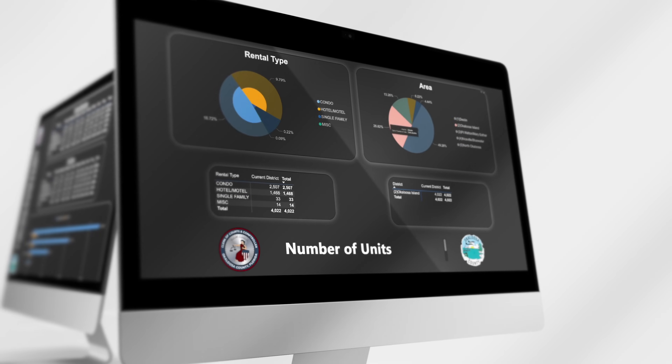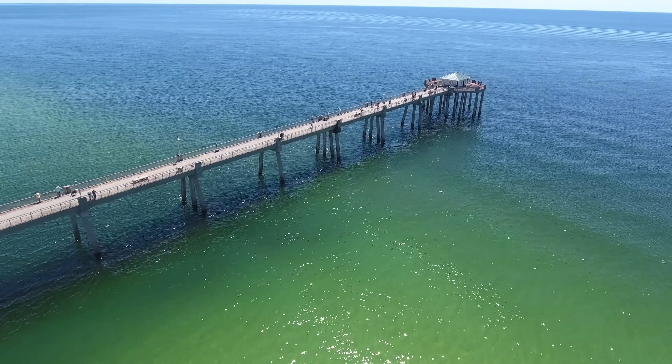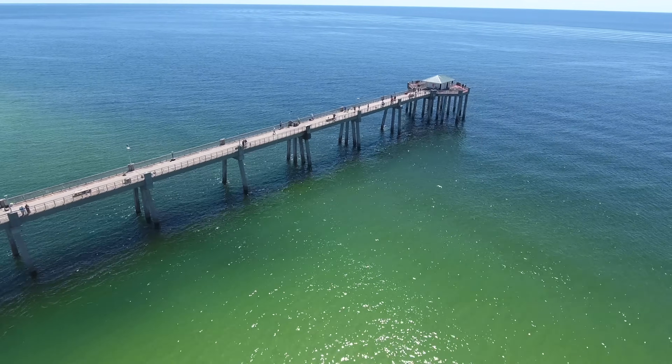Our community — we get compliments from the different areas of our community on how well those reports provide data to make decisions, to understand trends, to understand what we're doing with the tourist tax and how it can build our economic base in tourism here.